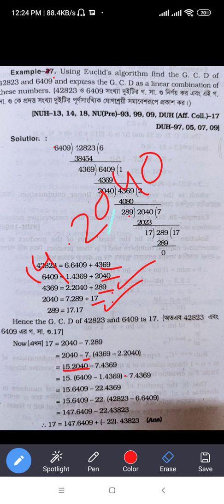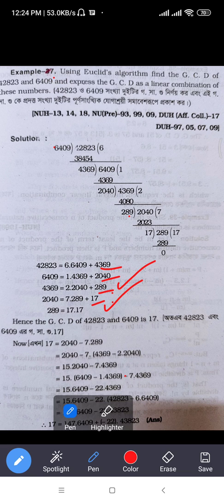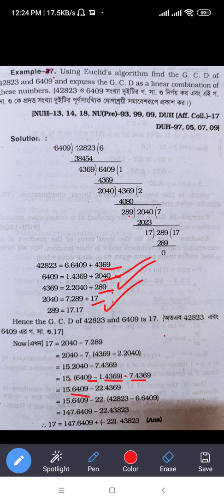This is a total value of 2040. This is a total value of 6409 minus 1 times 4369. We're going to have different values: minus 10, minus 7, minus 15, minus 7, minus 22.